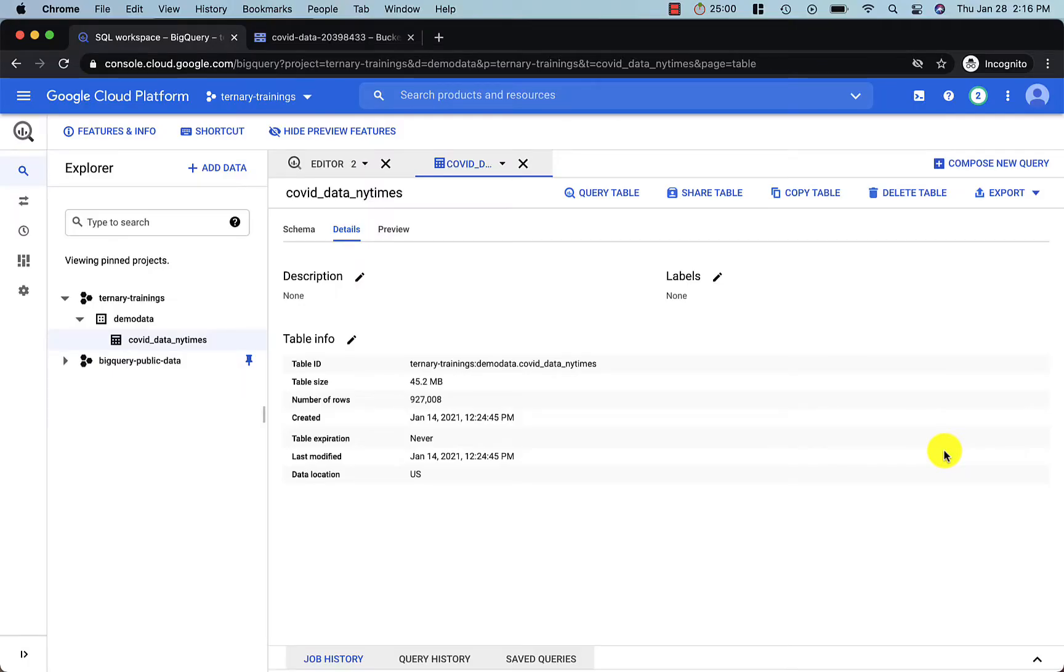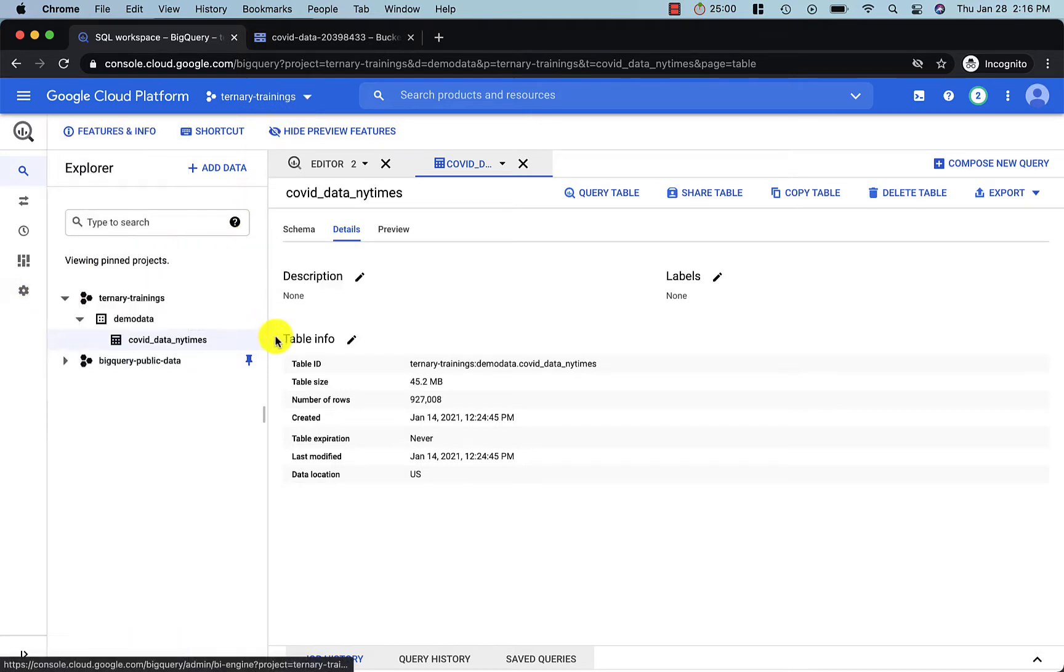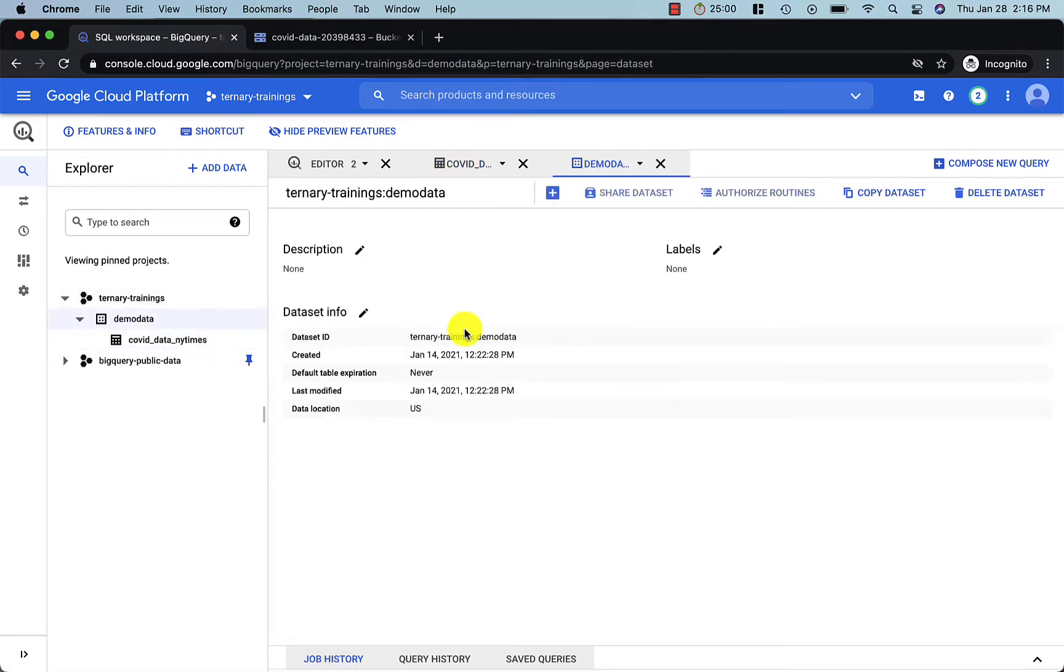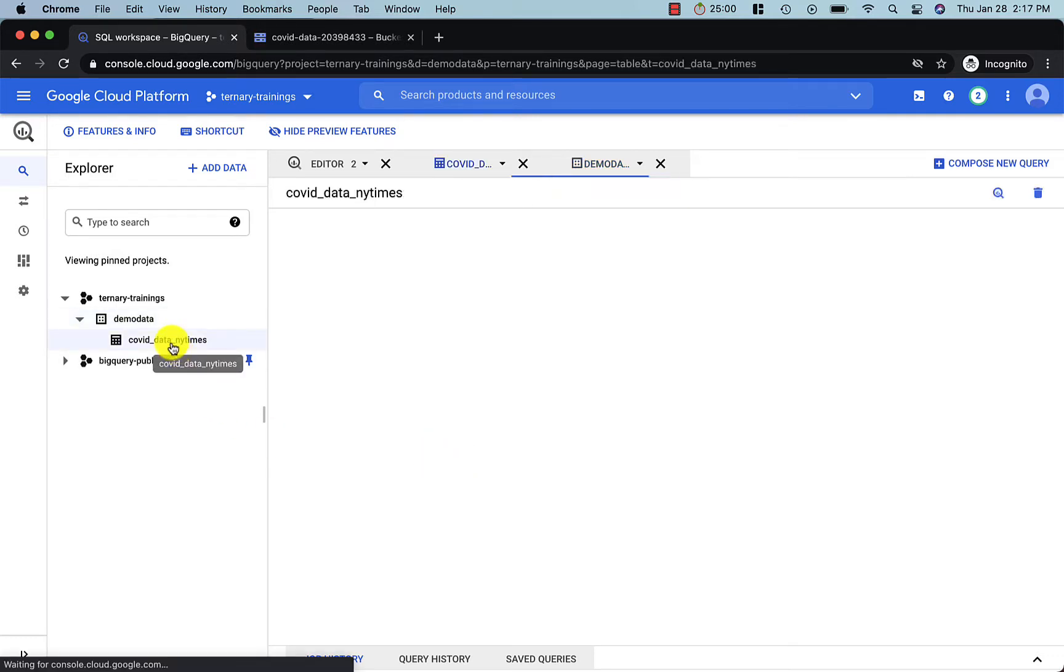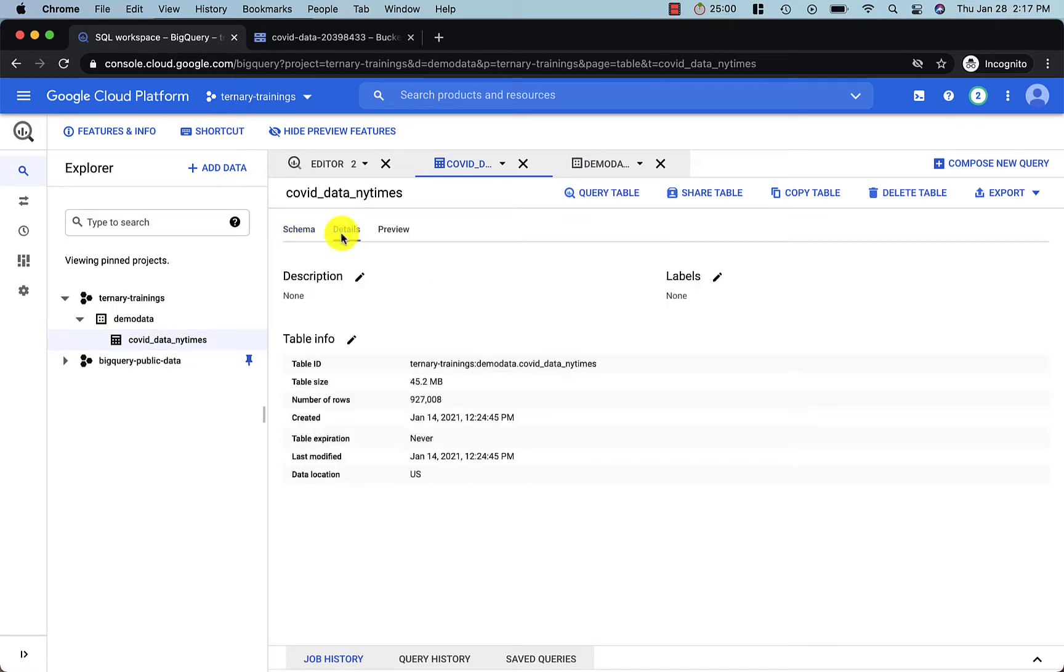So right here, we have BigQuery, and as you can see, we're in the ternary-trainings project, and so the top-level here is ternary-trainings, and we have a dataset called DemoData, and it's given this dataset ID, and then we have a table contained in that dataset, in this case the COVID data from the New York Times, and then you can see this naming convention here as well.